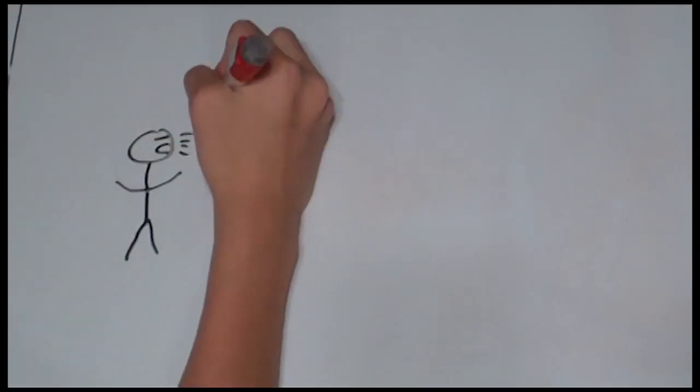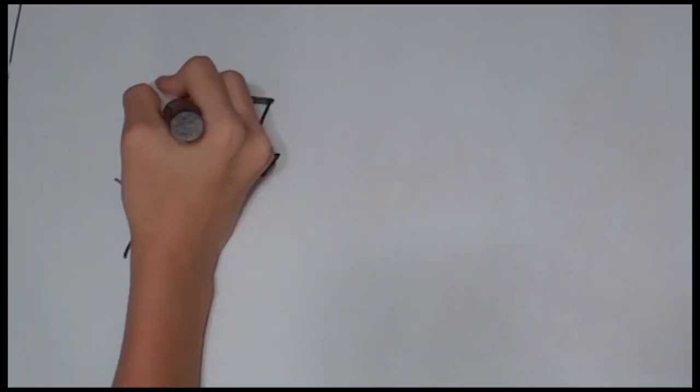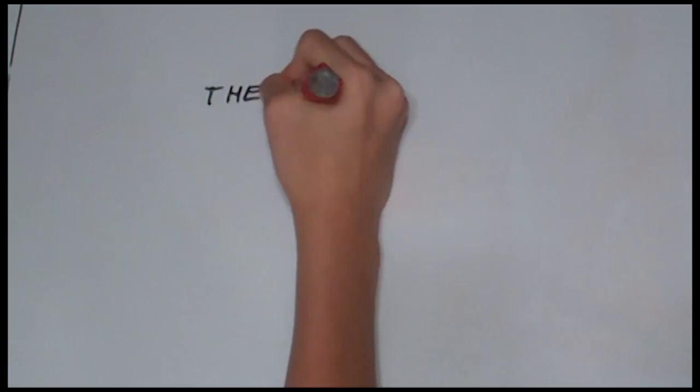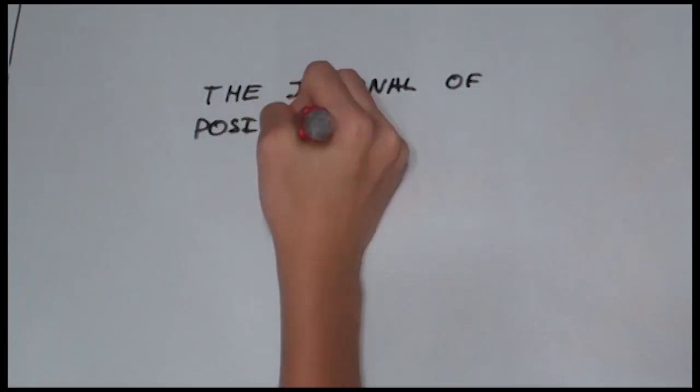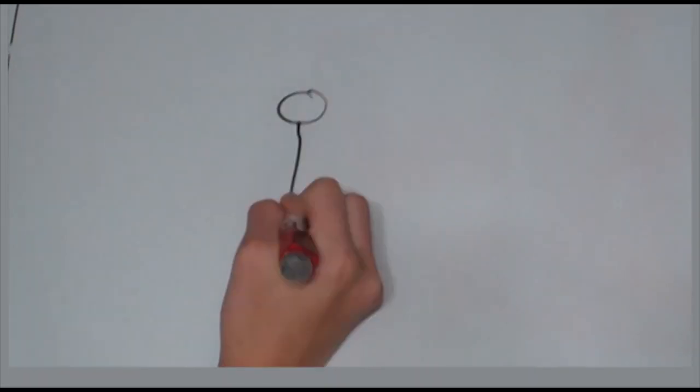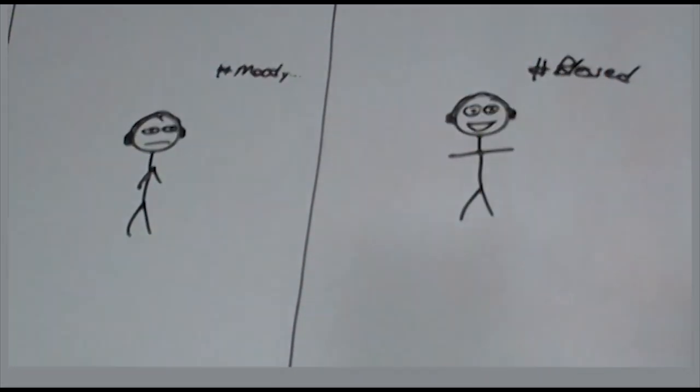To get you started, music in general affects your brain in various effective ways. A 2013 study from the Journal of Positive Psychology found that people who listen to upbeat music will improve their moods and boost their happiness in just two weeks.